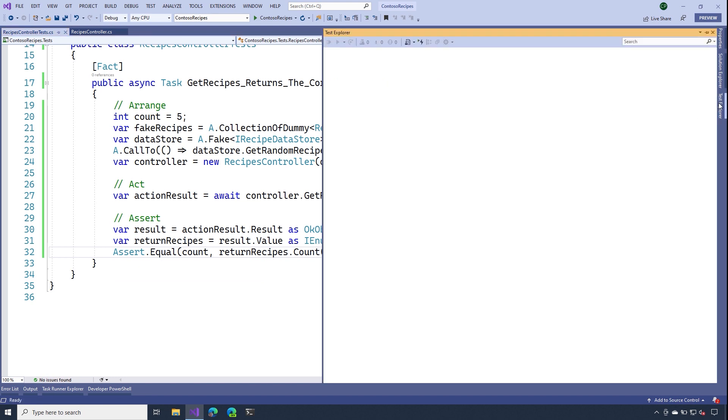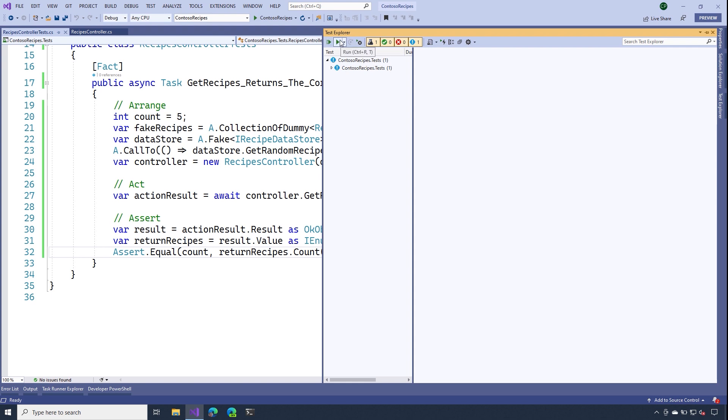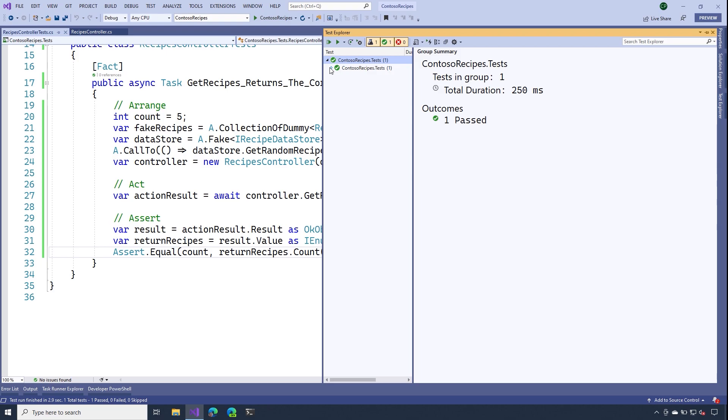Let's check out the test explorer. And in a second or two, you should see your test pop up here. Let's go ahead and run these with the run button. And there you go. Now we have a passing test.